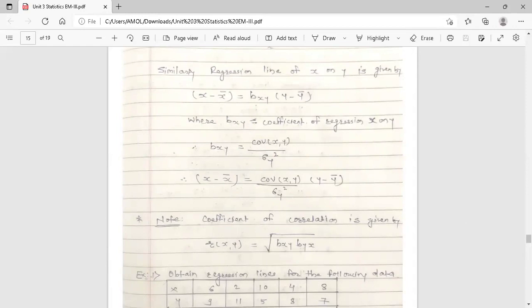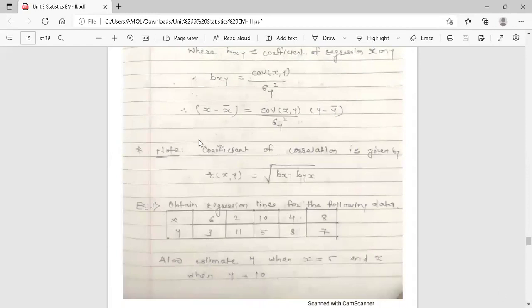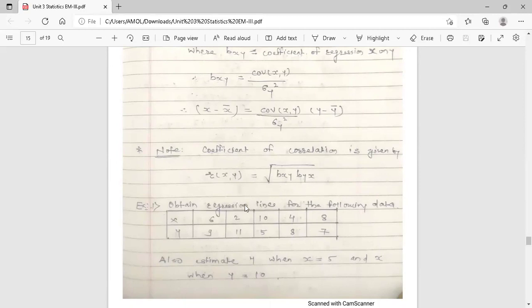Note that the coefficient of correlation can be calculated from the regression coefficients. The formula is: r_xy equals the square root of (b_xy into b_yx), where b_xy and b_yx are the regression coefficients of x on y and y on x respectively. You multiply these two regression coefficients and take the square root to get the coefficient of correlation. Remember this formula.